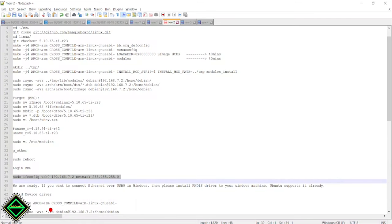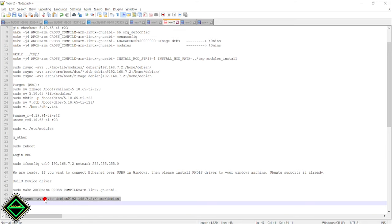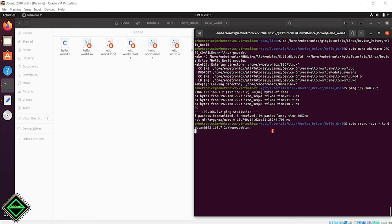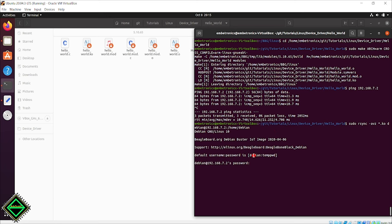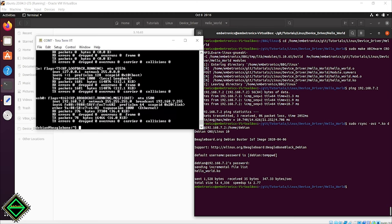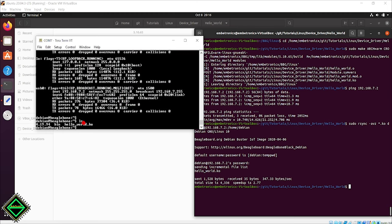Now we will copy the kernel driver using rsync. Enter the password temppwd. Now we'll go to the serial terminal and check the files. Hello_world.ko is available.